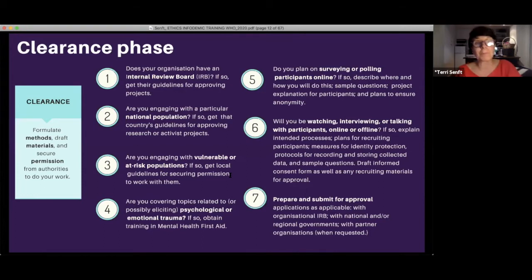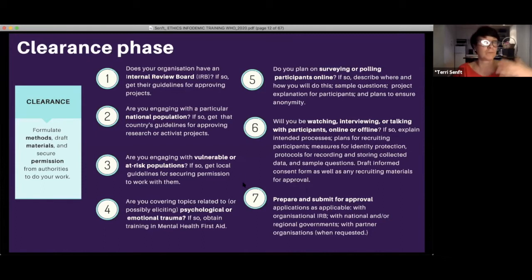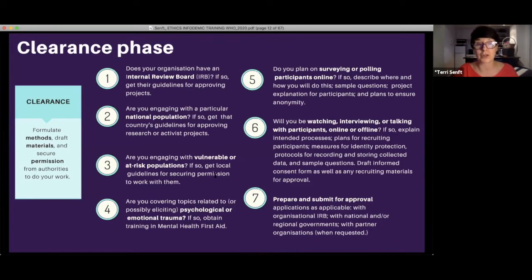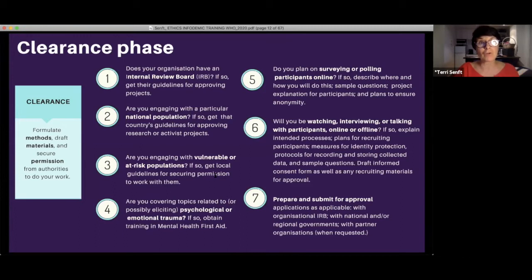Then you draft informed consent forms and any recruiting material, and submit everything for approval with your organizational folks, national people, and any partners you're working with. That is the general process for getting clearance.